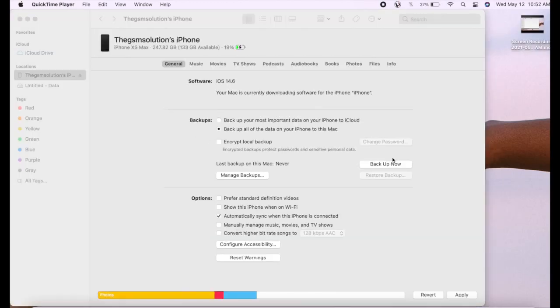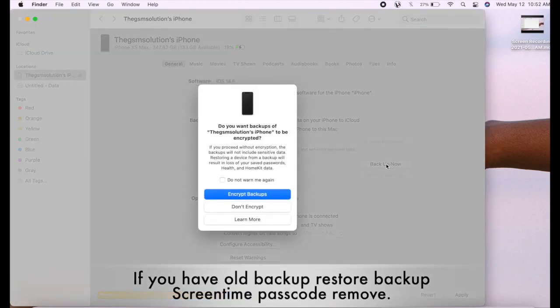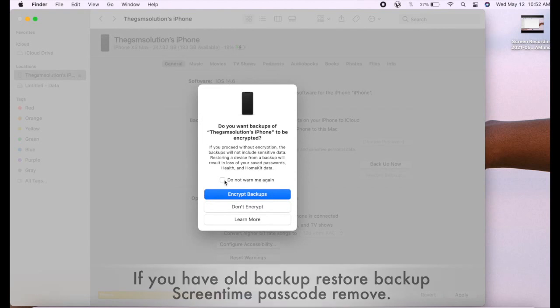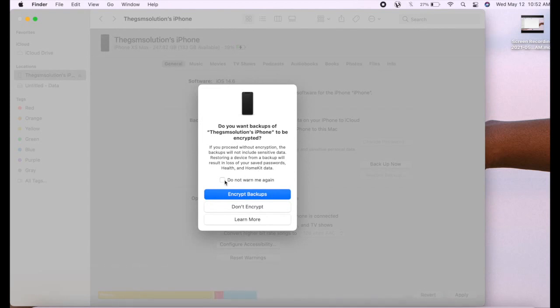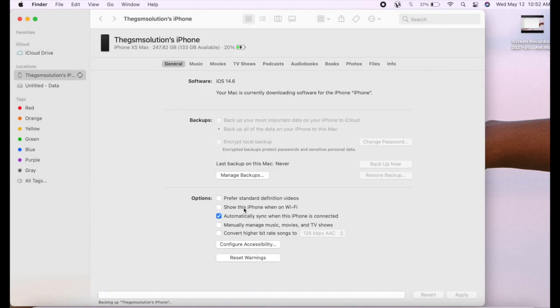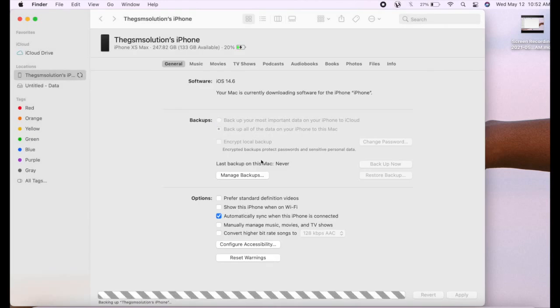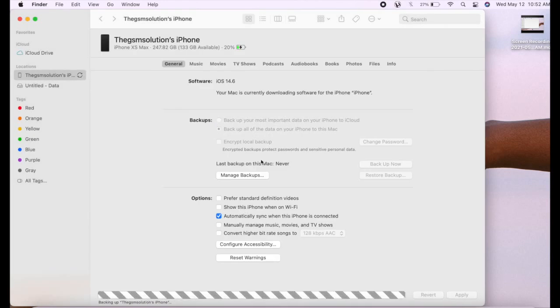This is the official way to get rid of a forgotten screen time passcode, involving restoring iPhone or iPad with a passcode-free iTunes backup or setting it up as a new device.